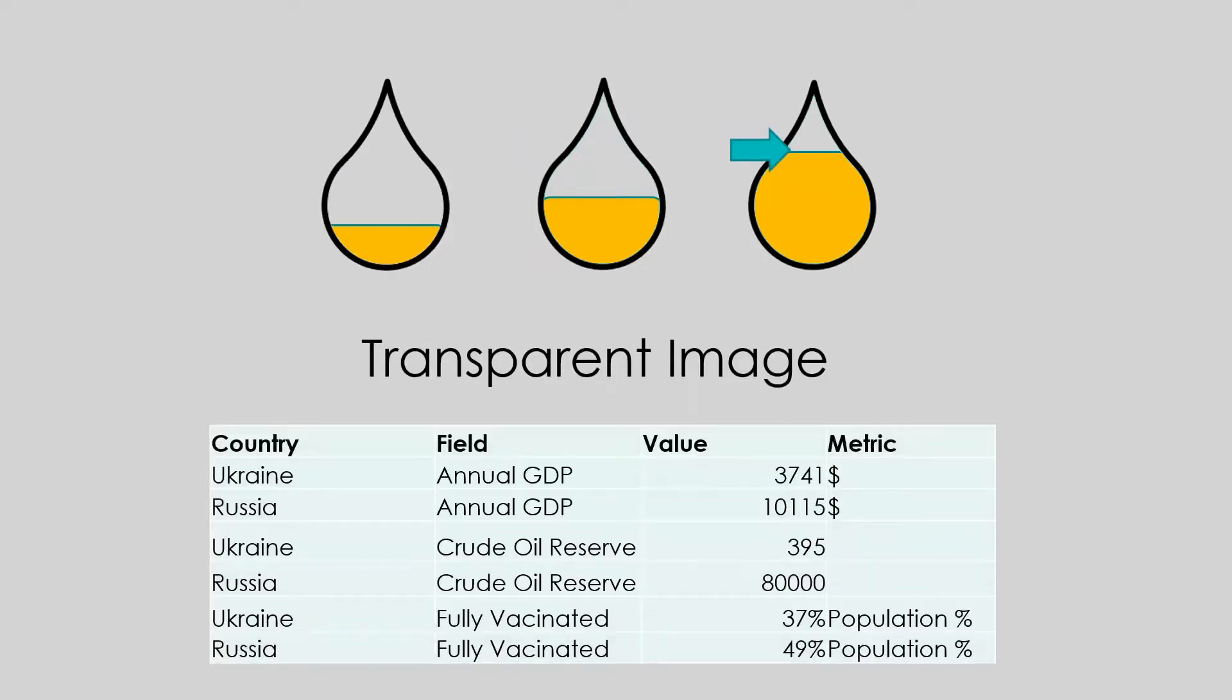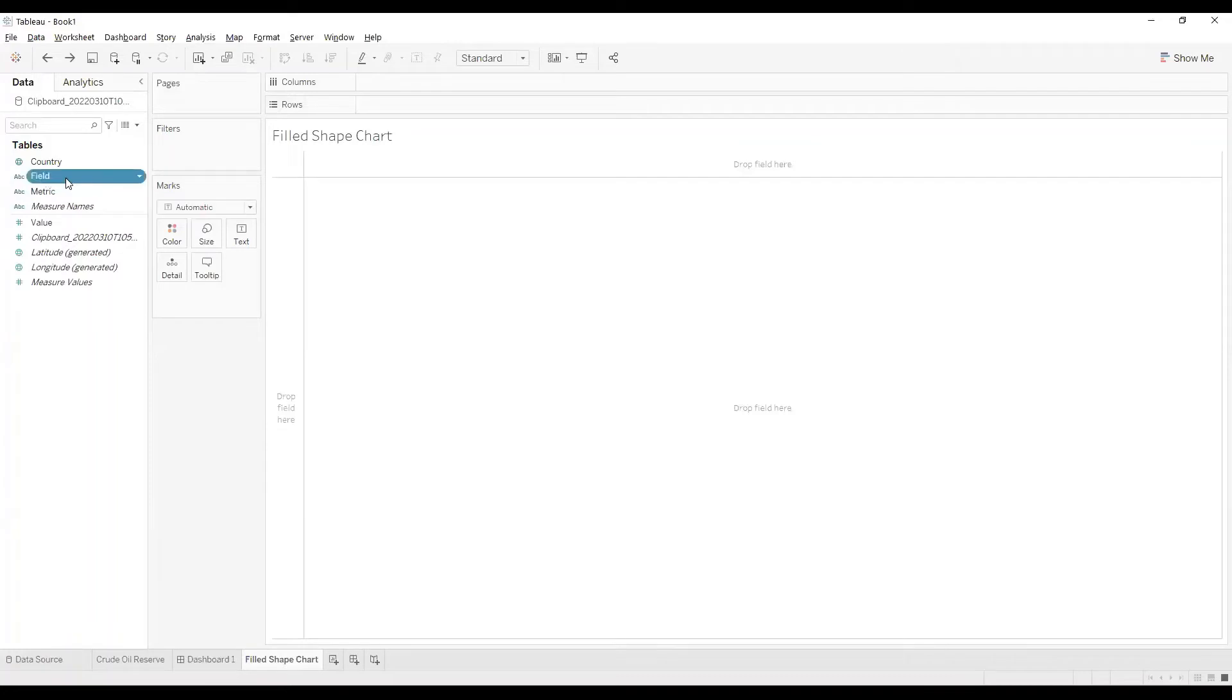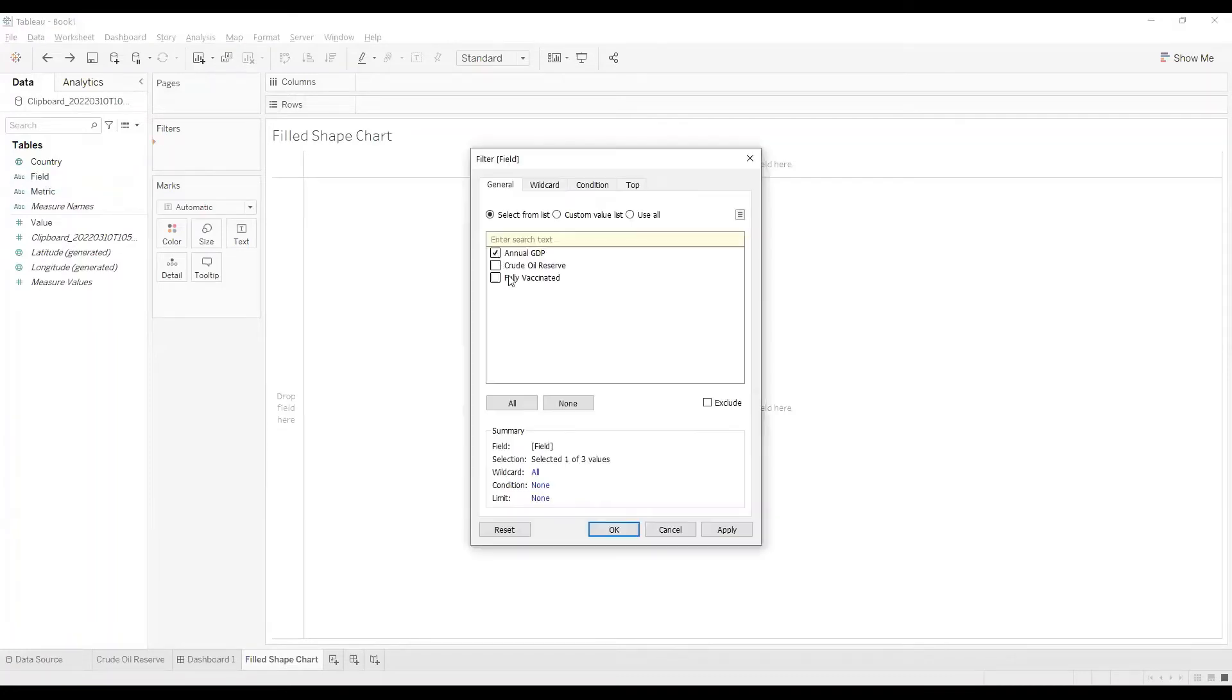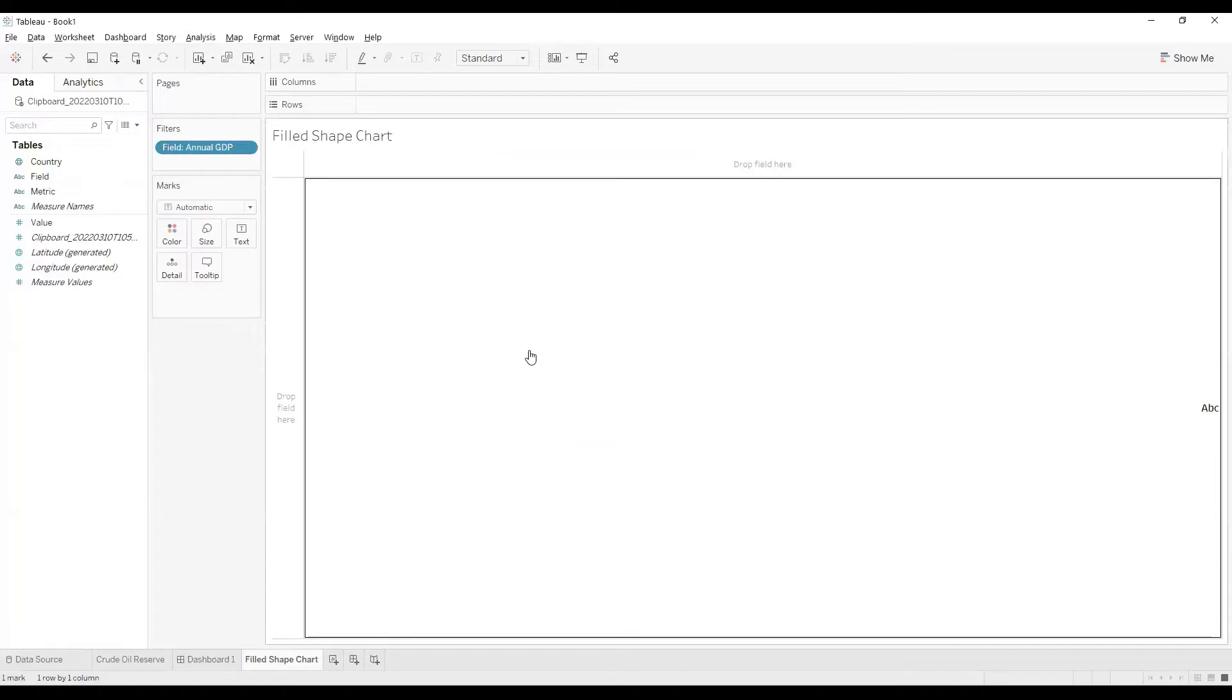In Tableau we're going to use this table. Let's try it. I will use annual GDP data and I'll show it in form of a dollar filled image.